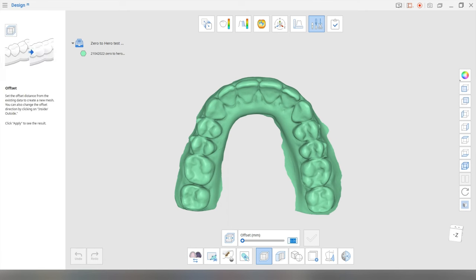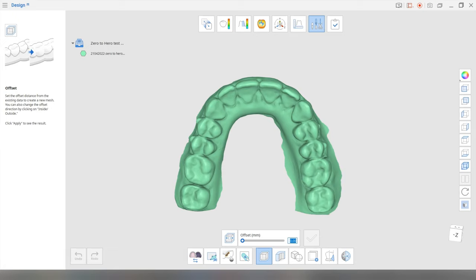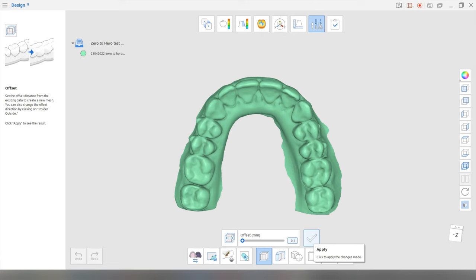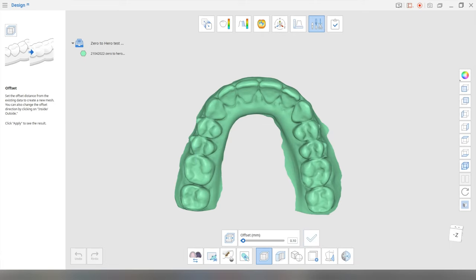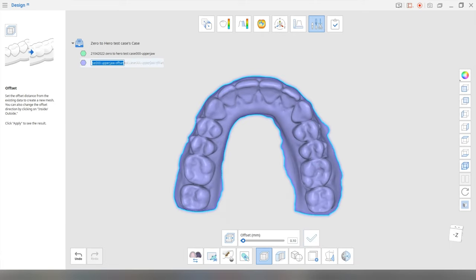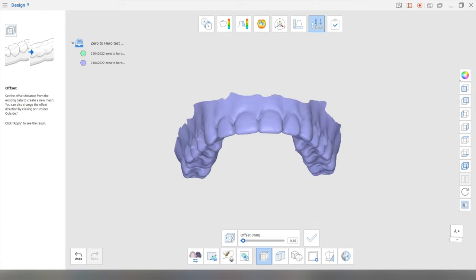And next, we're going to choose our offset. Now I usually for my splints put it between 0.08 to 0.1, depending on how many undercuts there are. If the teeth are very crowded or there's lots of rotations, then you may need to increase your offsets. But let's put it at 0.1 today. Okay, so we're going to click apply.